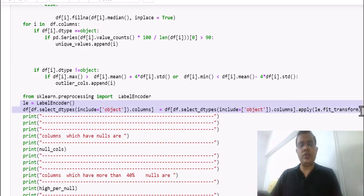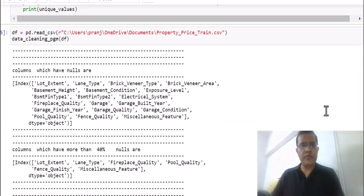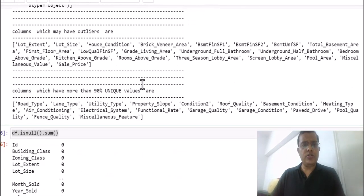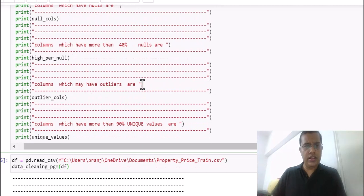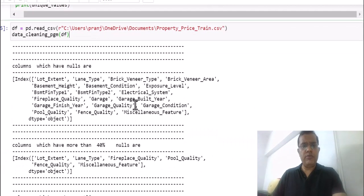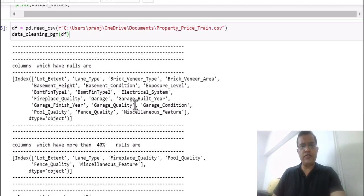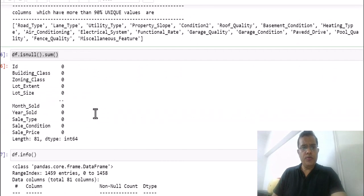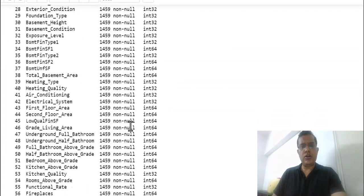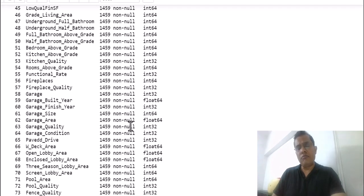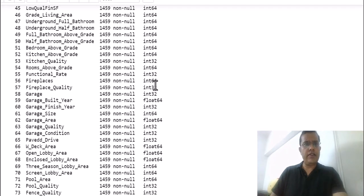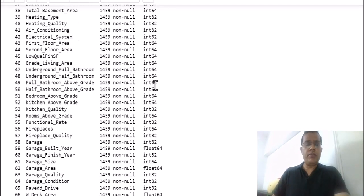So when we run this program, it converts everything: removes all null values, converts your labels to numbers, and publishes information about high percentages of nulls, outliers, and columns with unique data. I hope this program will actually help users who are building models and are continuously involved in the data cleaning part. With this I will end this short video — thank you and I hope you enjoy it.